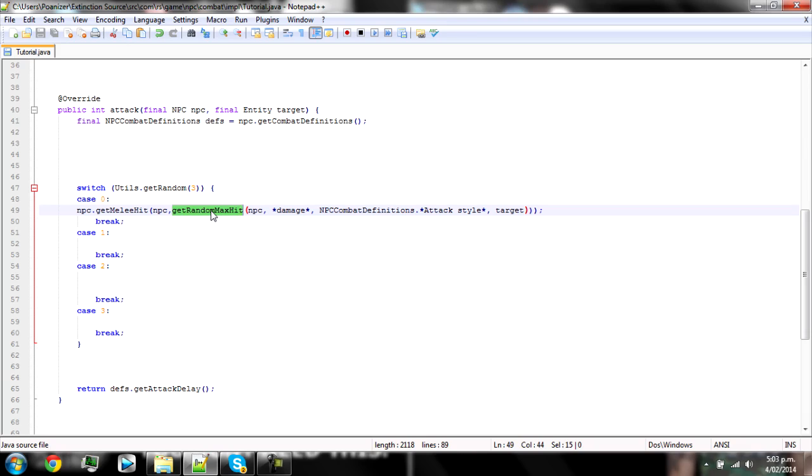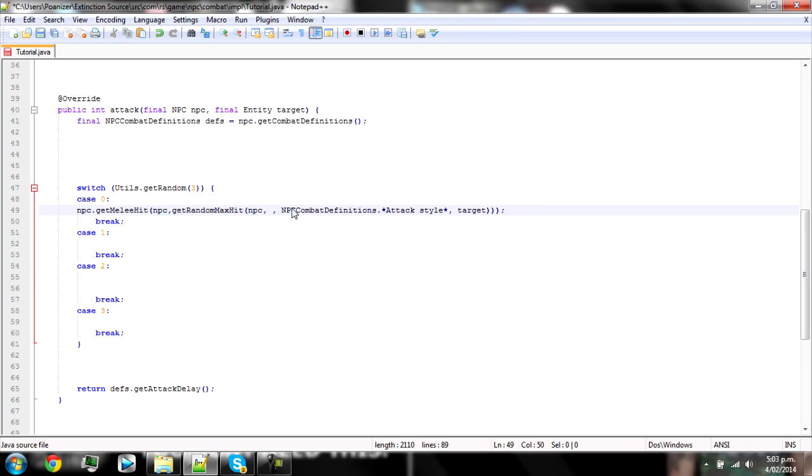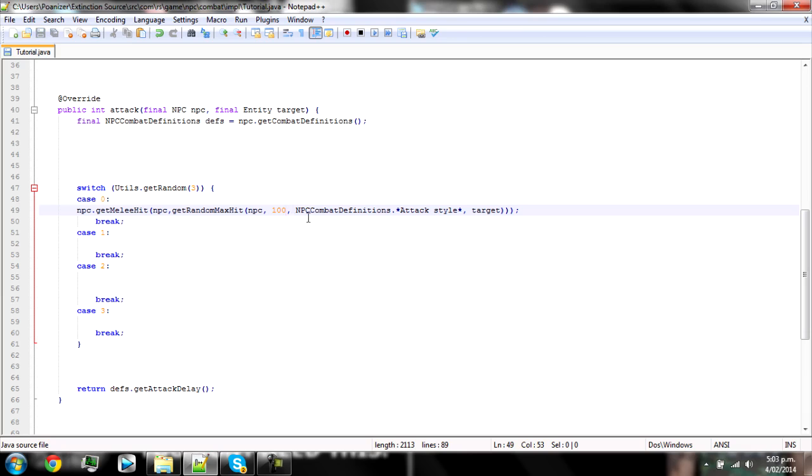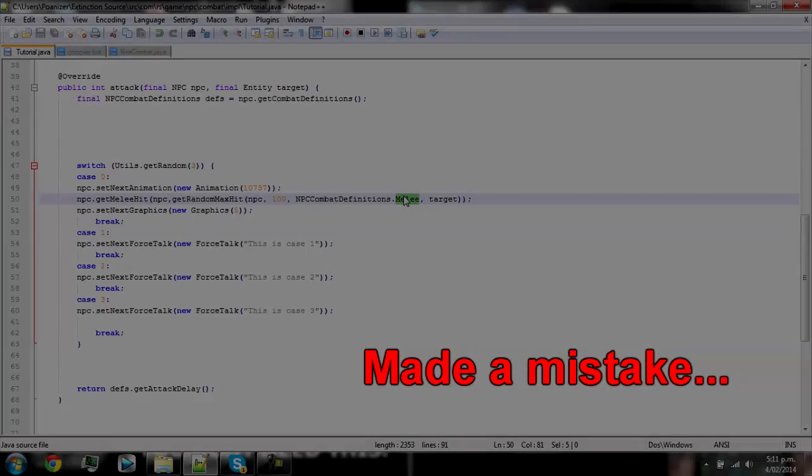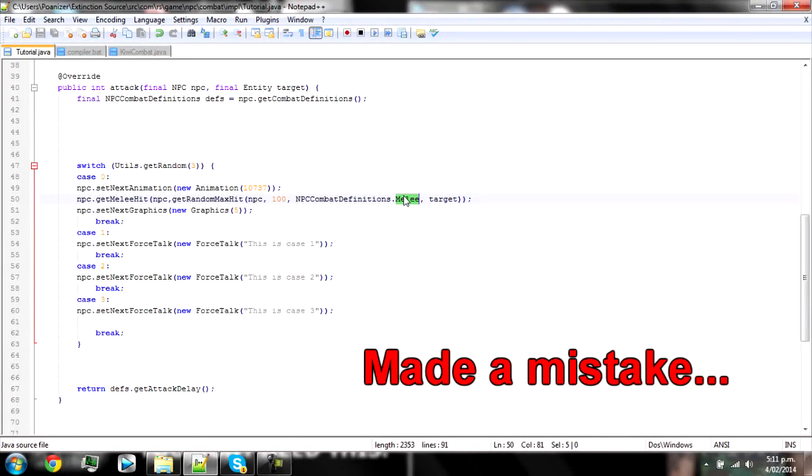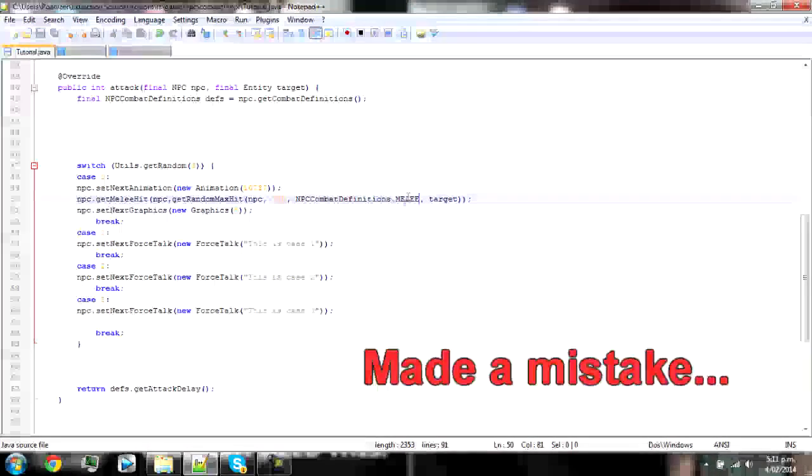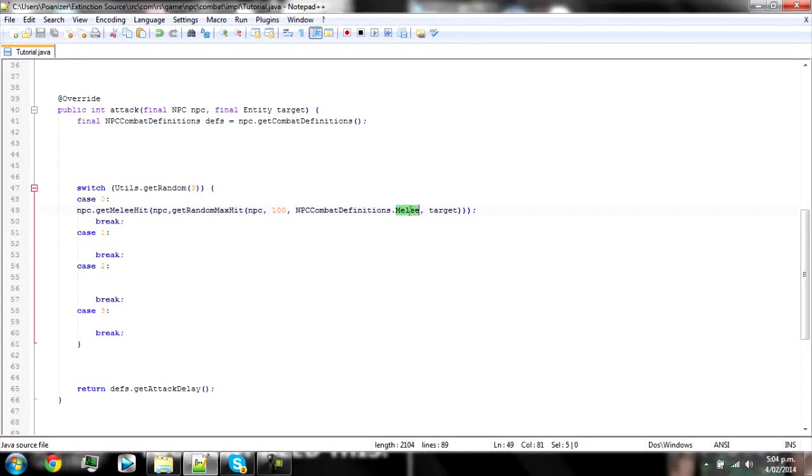And then the max hit will be in between these two brackets. So it's for the NPC and then the damage you put in here. I'm still not a hundred percent sure what this means, but the higher the number you put in here the higher it will hit. So for example we're going to put in 100, then NPC get combat definitions and then in here you put the attack style again.